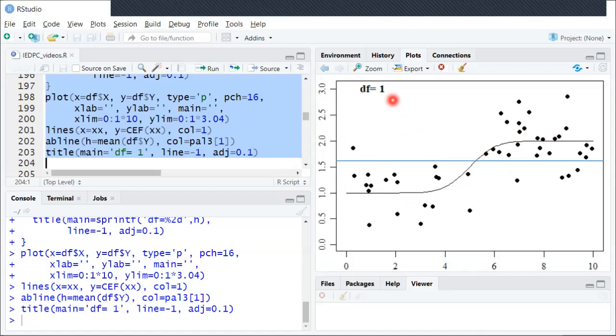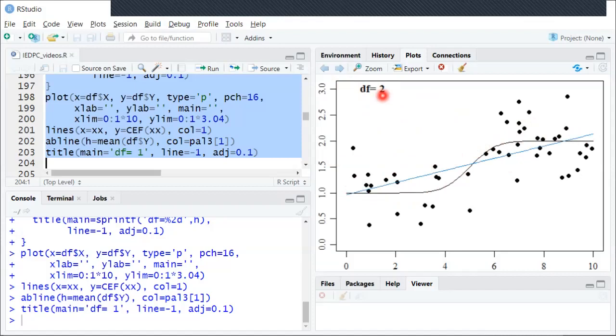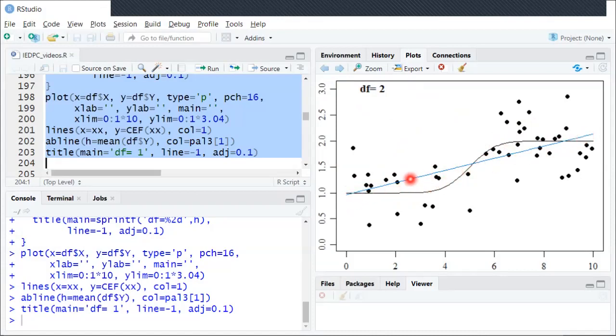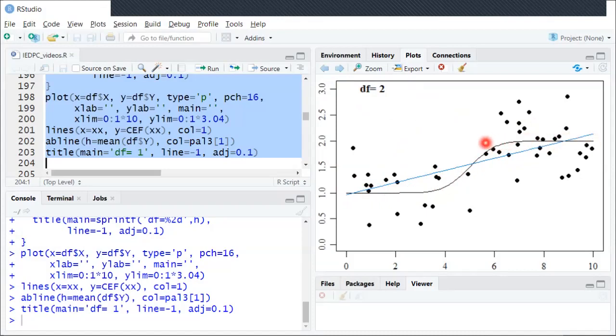If we increase the flexibility slightly by adding a slope in addition to the intercept, and now DF is equal to 2, you can see it does better. Now we get that general low to high, but as we discussed before, it sort of misses the fact that it's really flat over here, and then steep in the middle, and then flat again. So still not flexible enough.